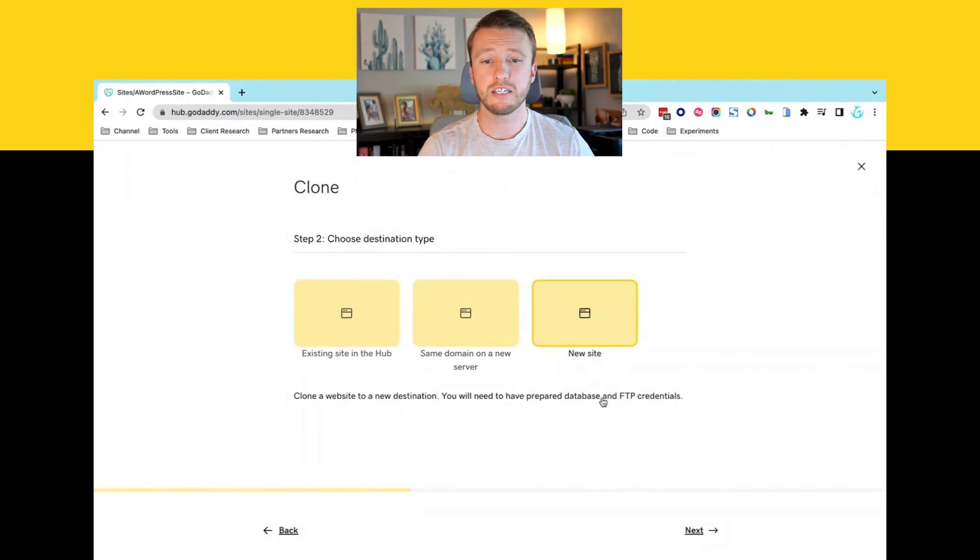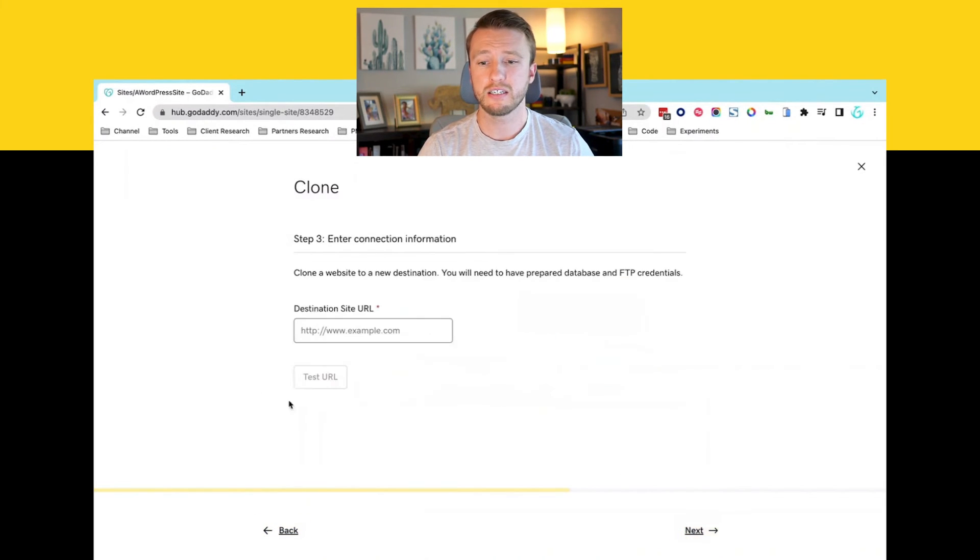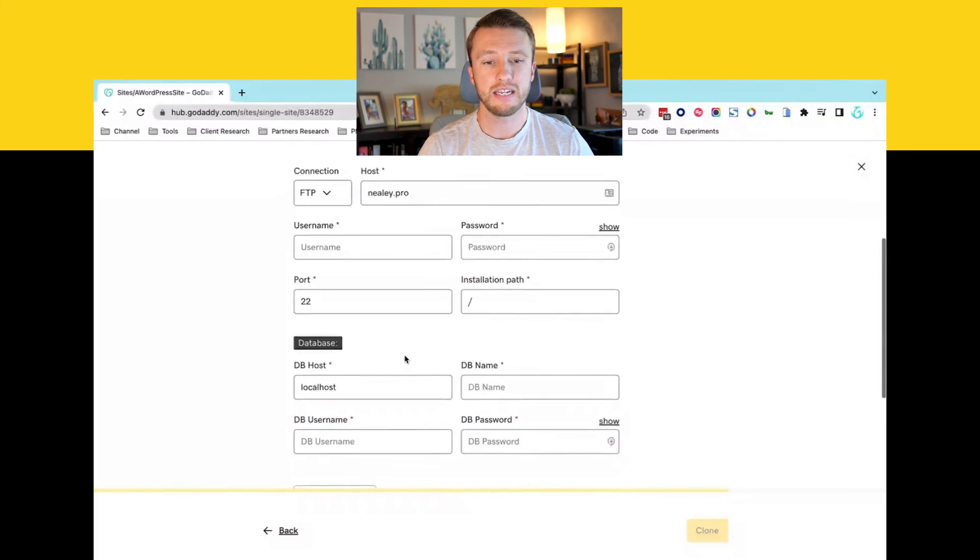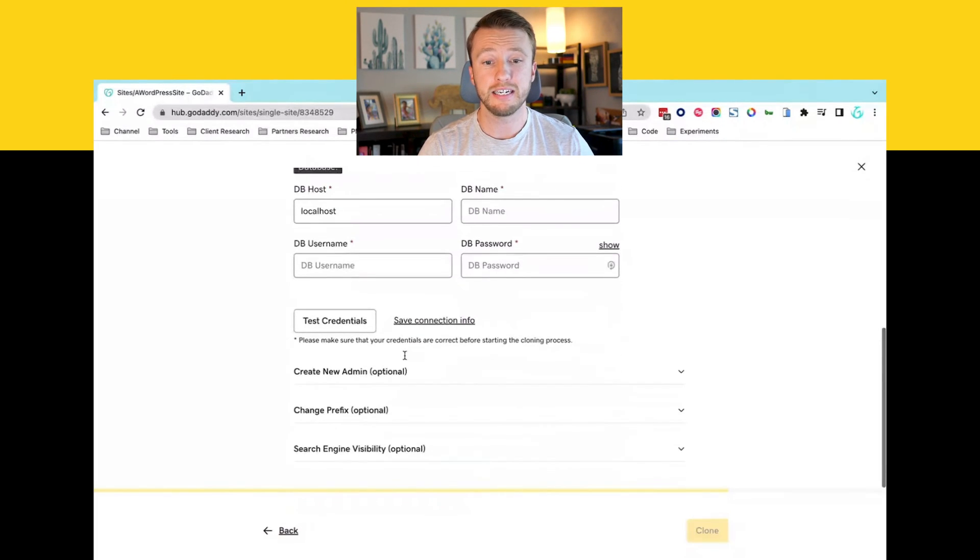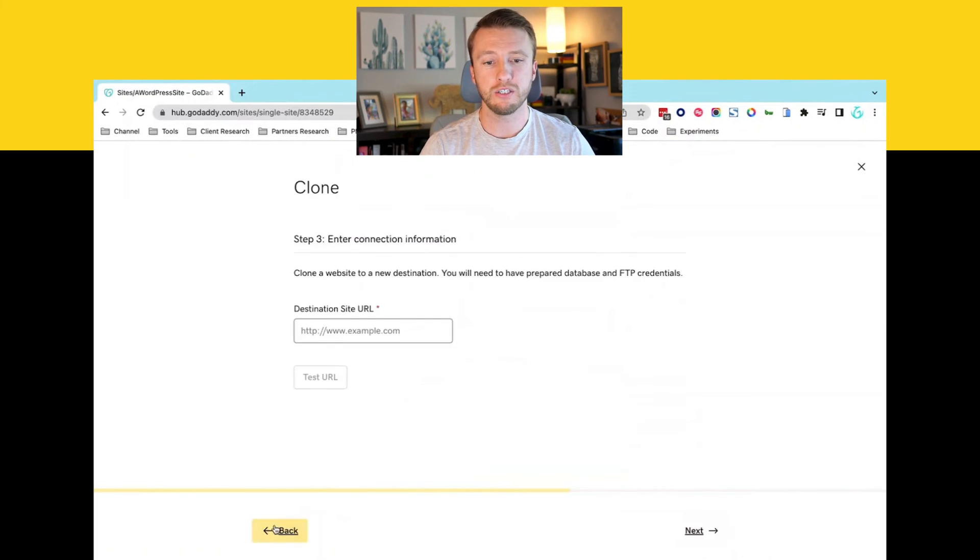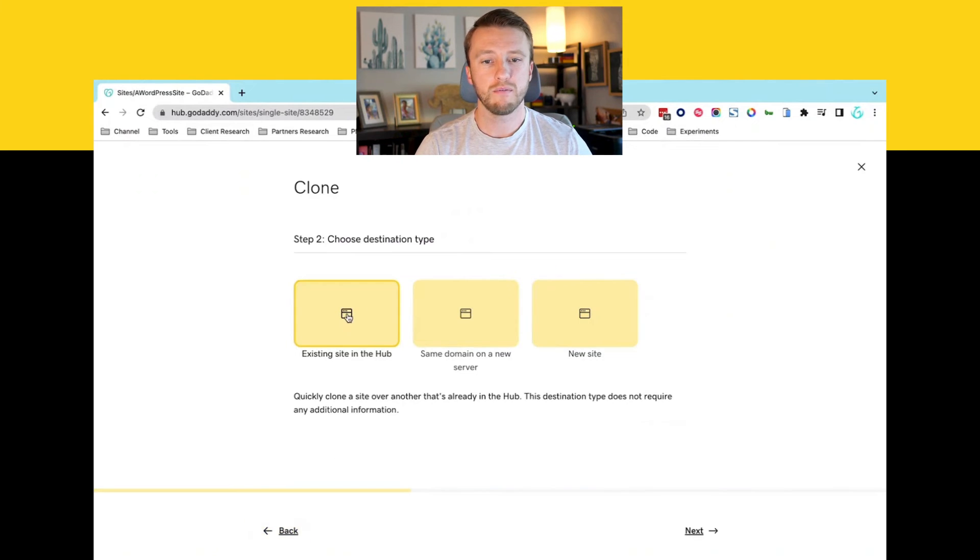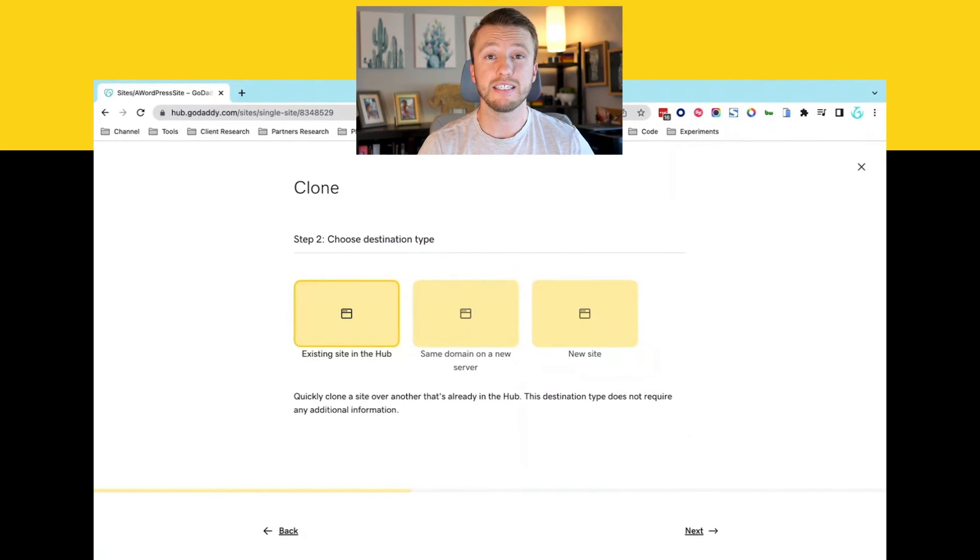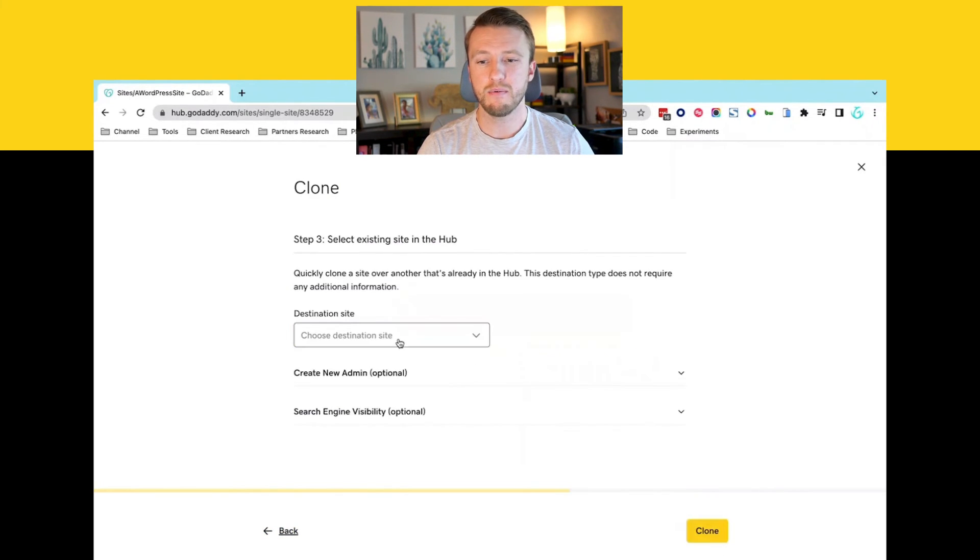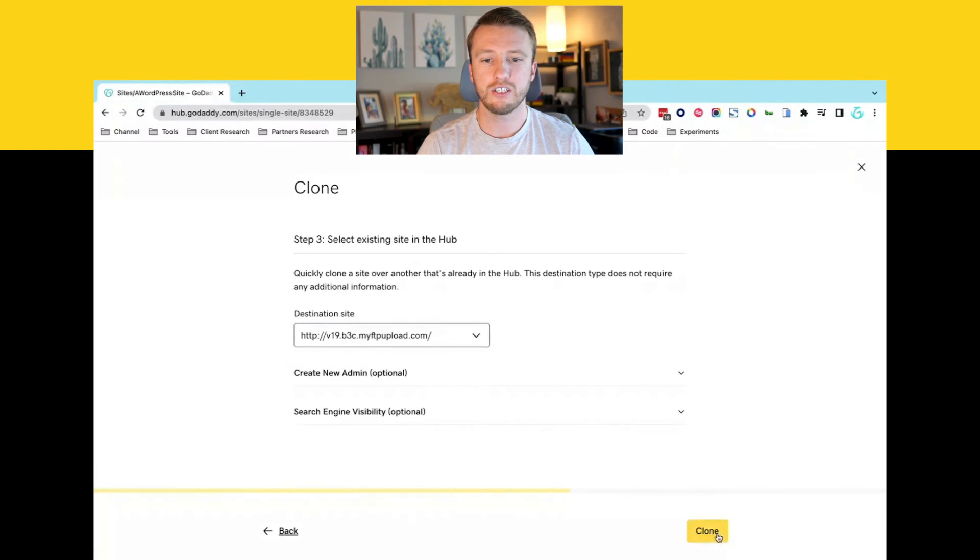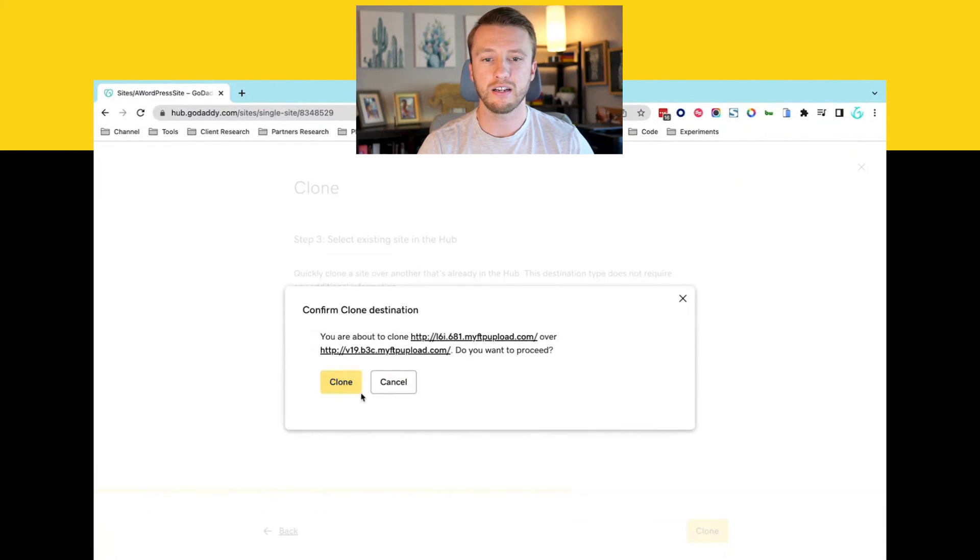Similarly is the new site. Same test the URL and then the FTP and database information. But we're going to make things simple and choose the existing site in the hub. Choose our destination and then click clone.